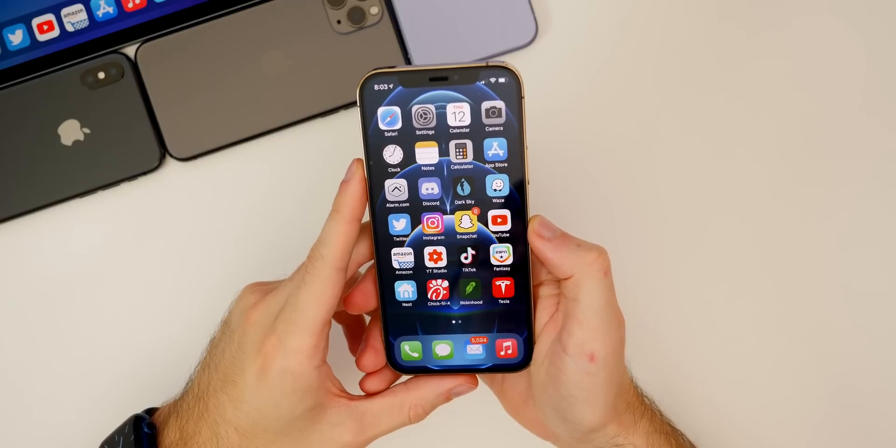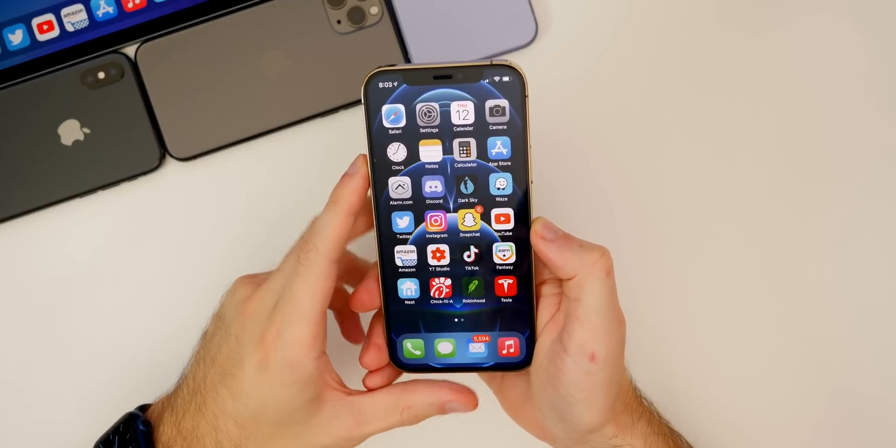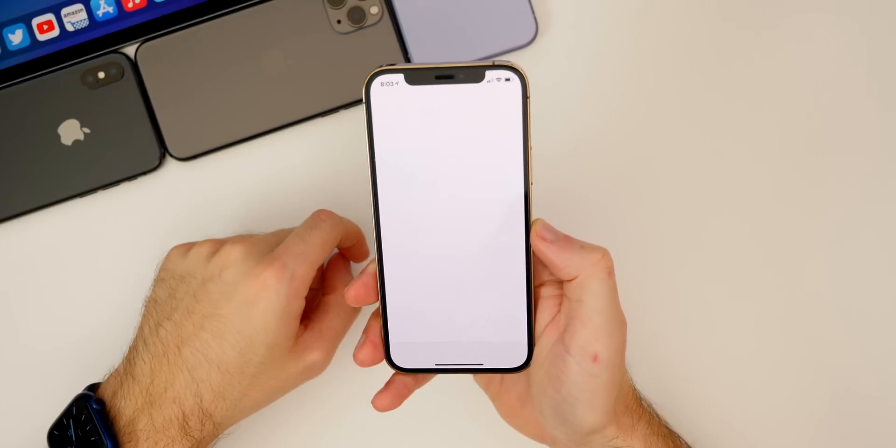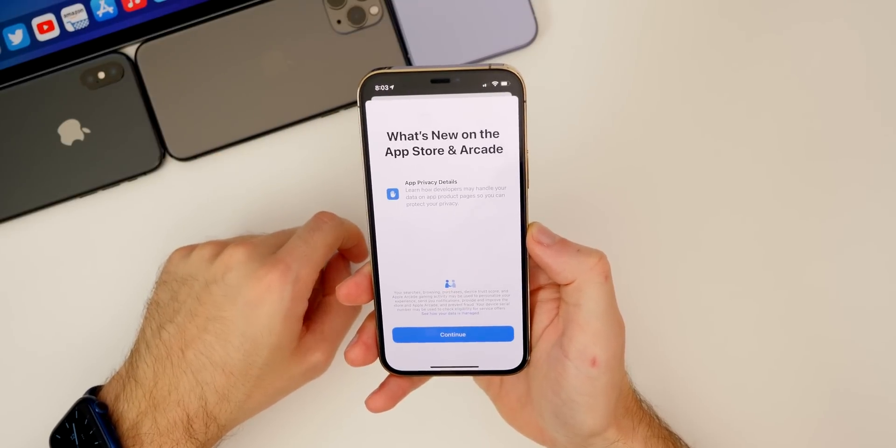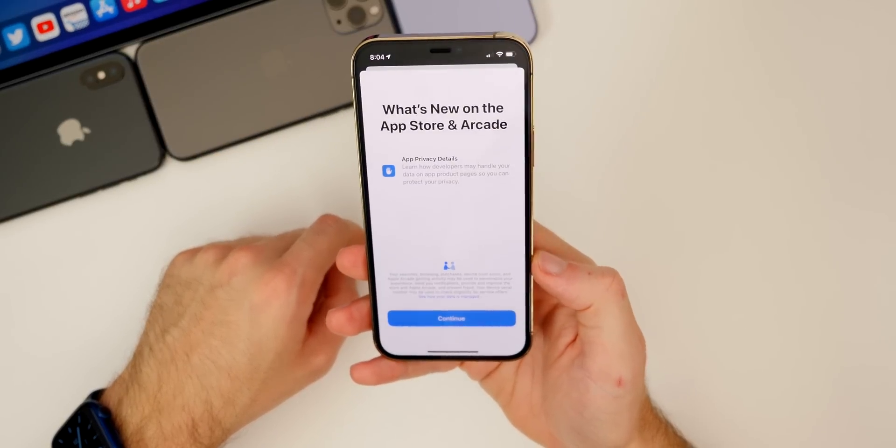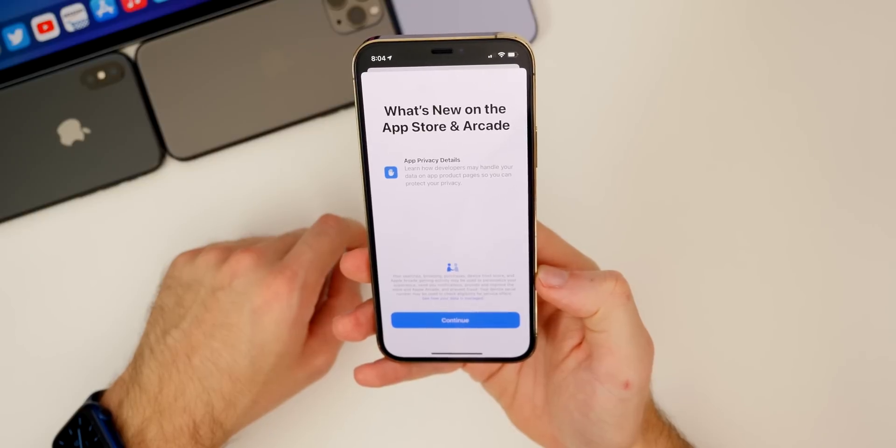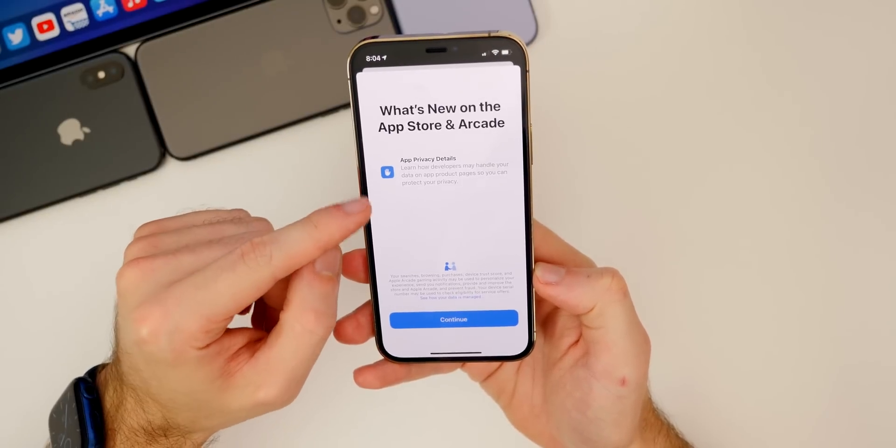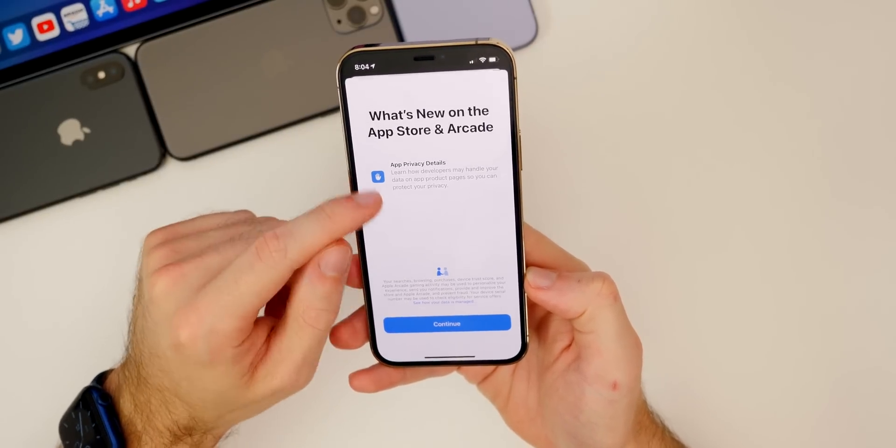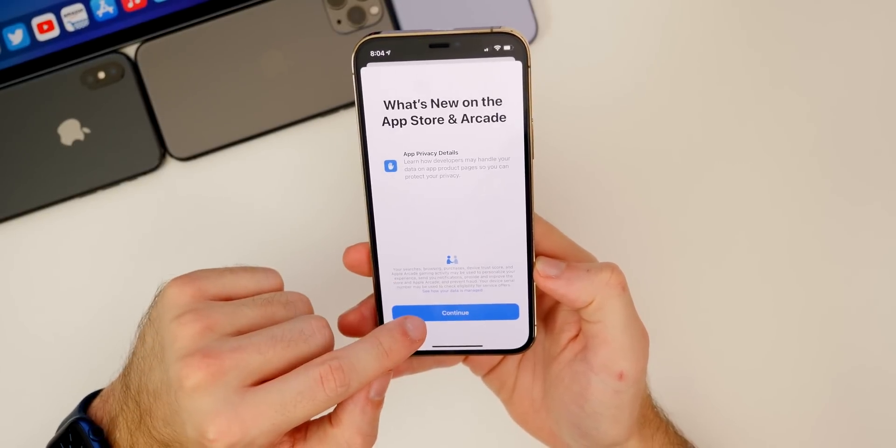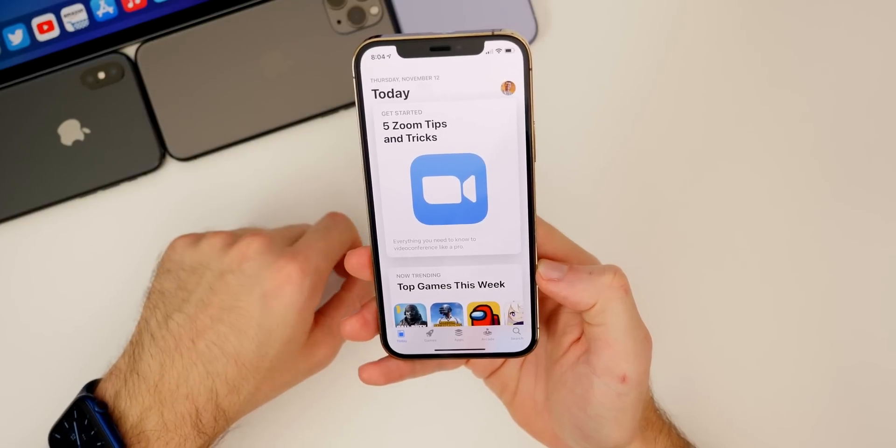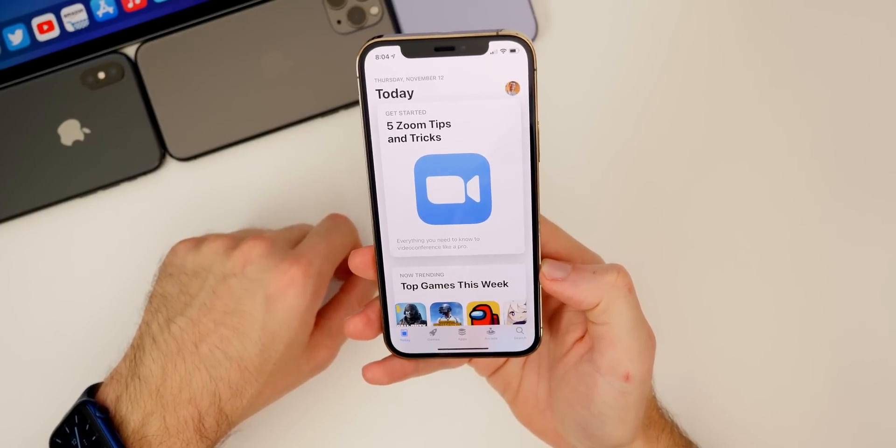Also in 14.3 beta 1 we get a new splash screen for the App Store. If we go ahead and open the App Store right after installing 14.3, you get this new splash screen that says "What's New on the App Store in Arcade," then you get a little rundown of app privacy details. So that is new.